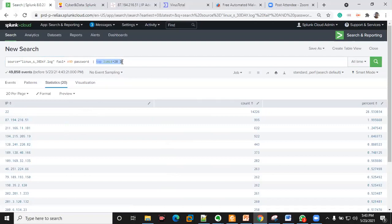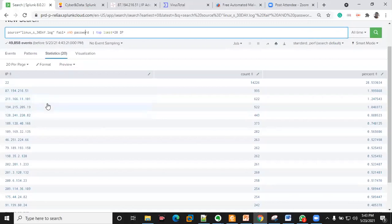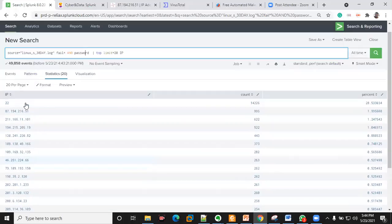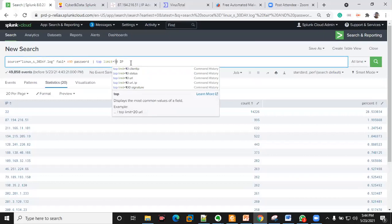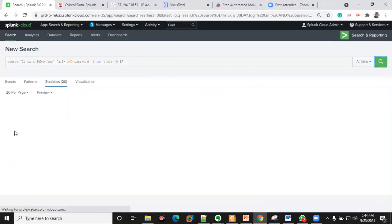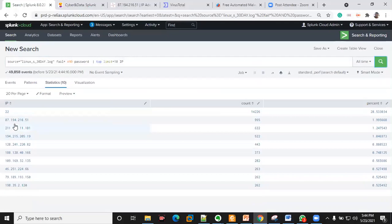What I've just done is list the top IP addresses that have failed logon attempts. From here I can see that one IP address has a total count of 999 failed logon attempts. This is the top 20 — if you want to reduce it you can change it to 10 to see the top IPs with failed logon attempts.